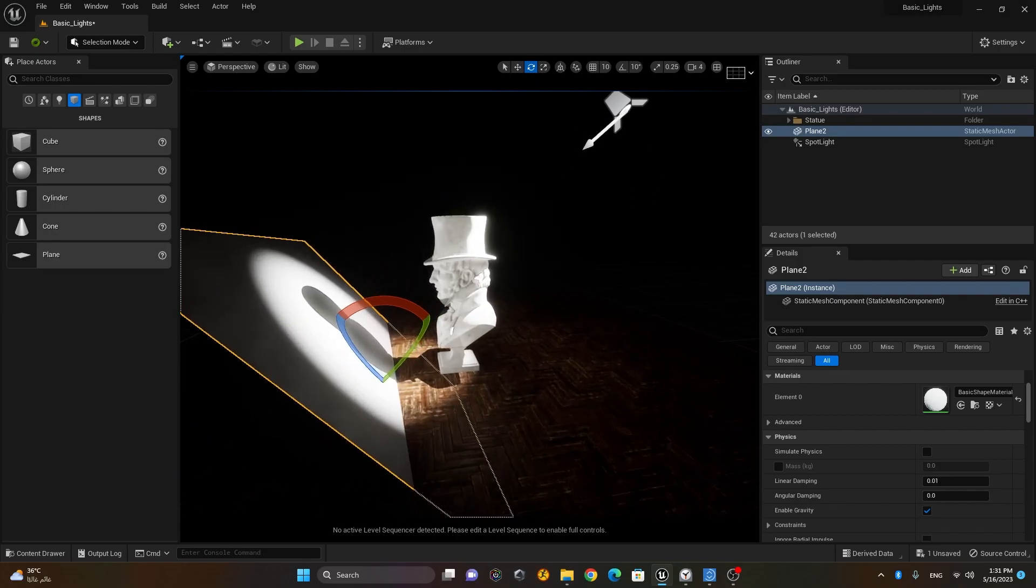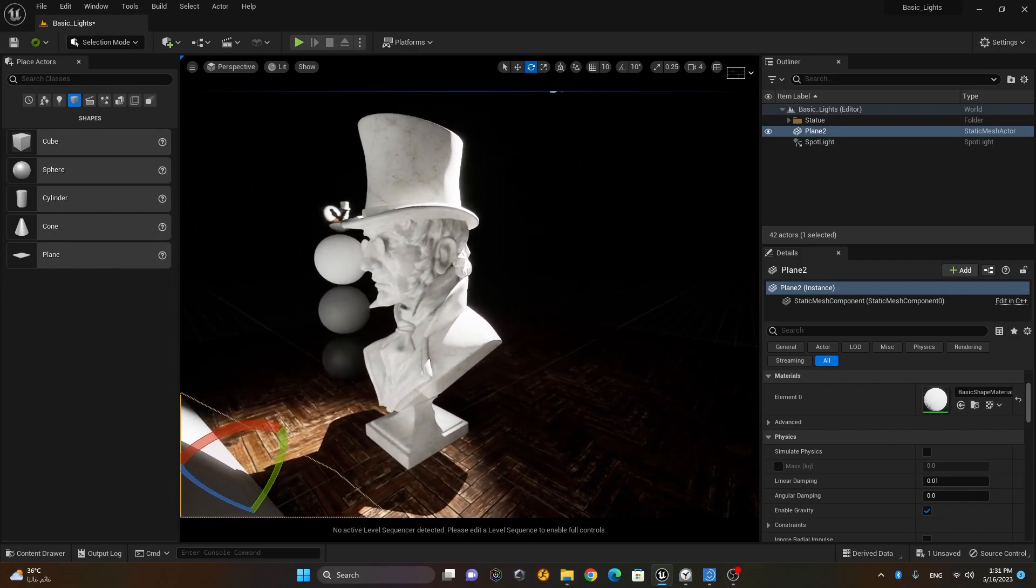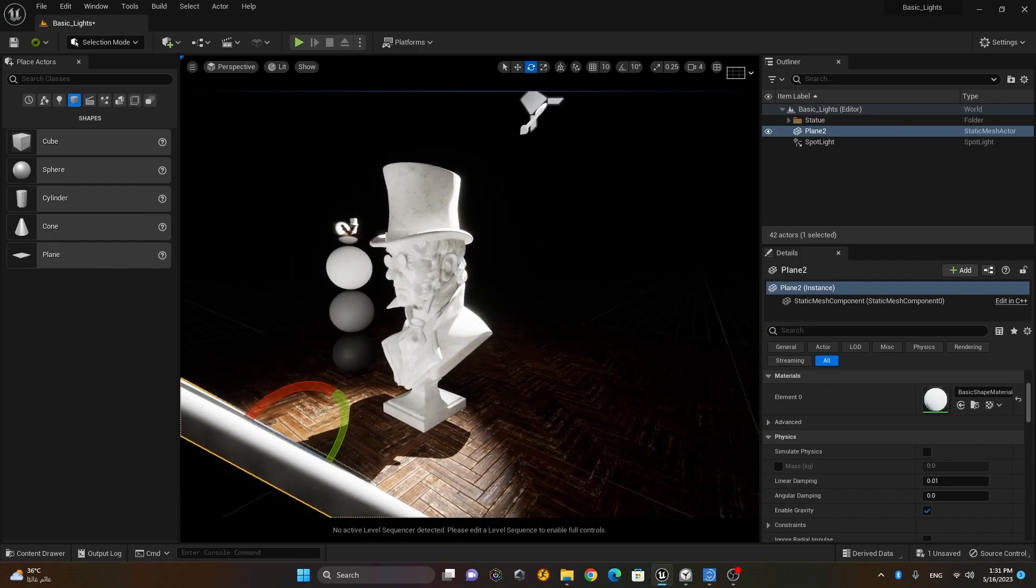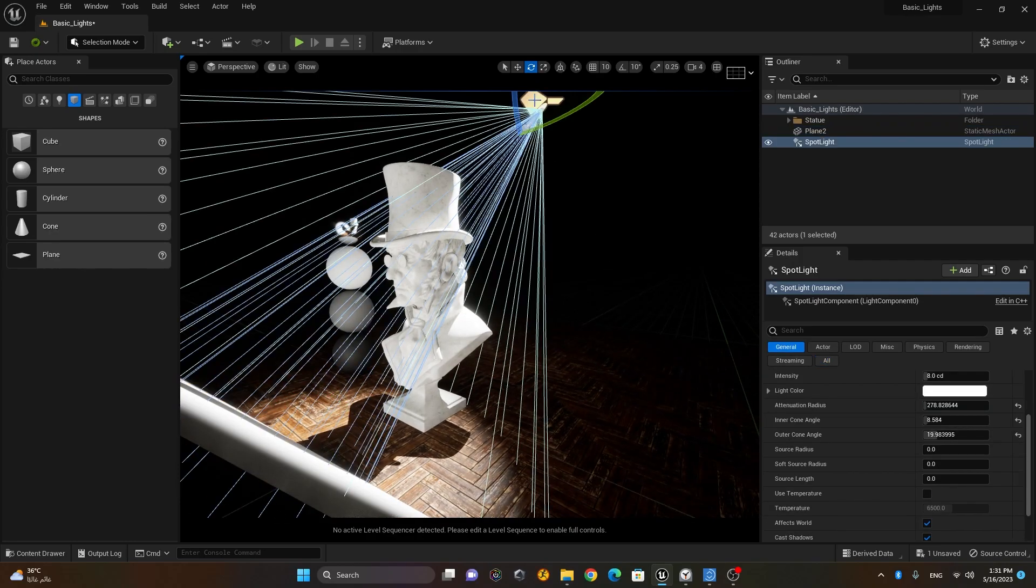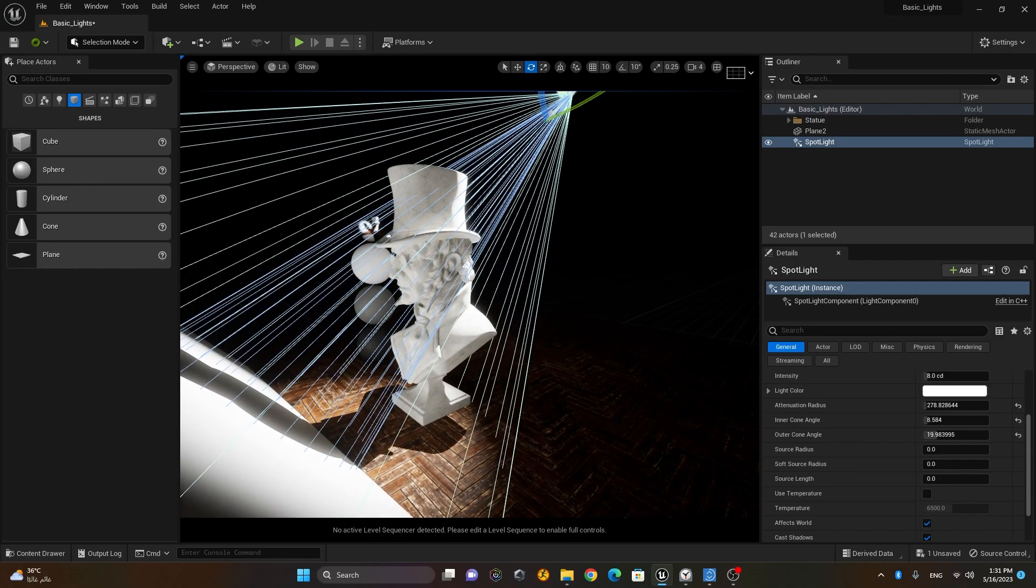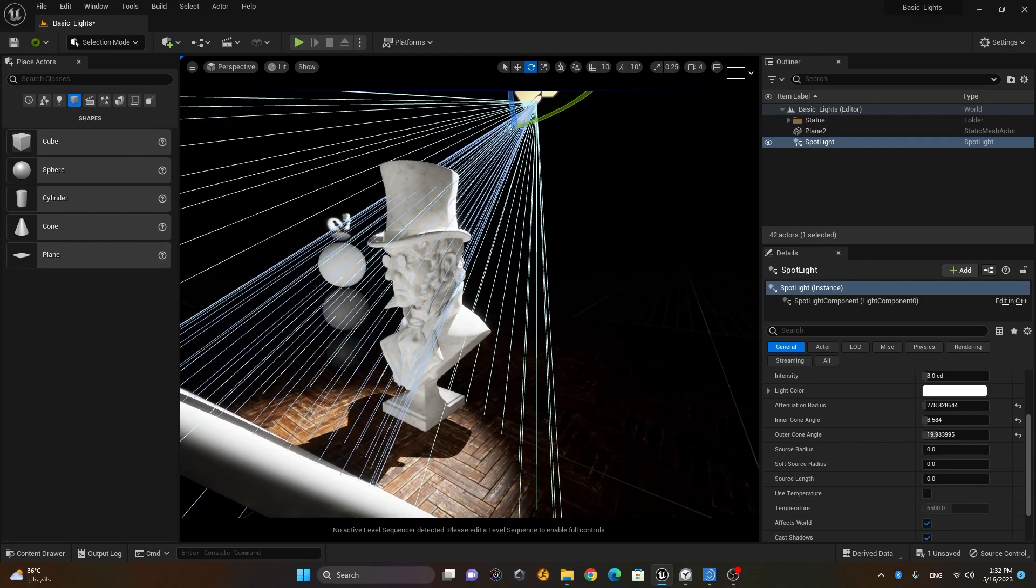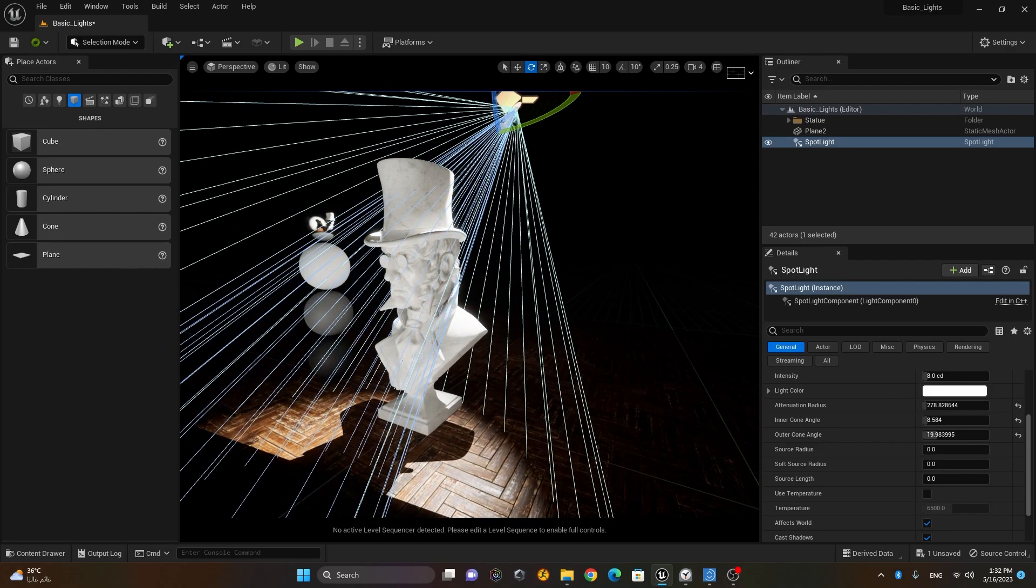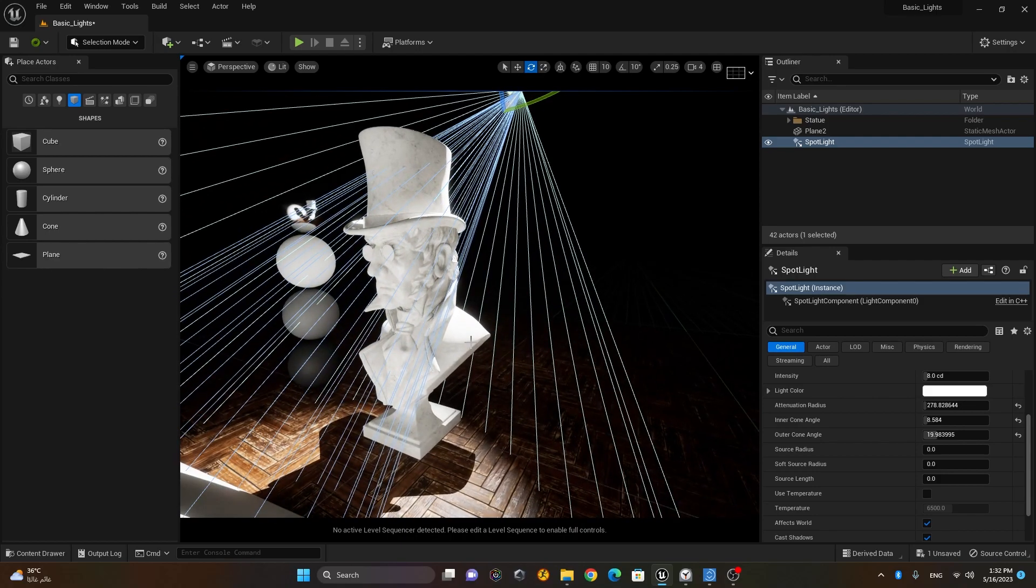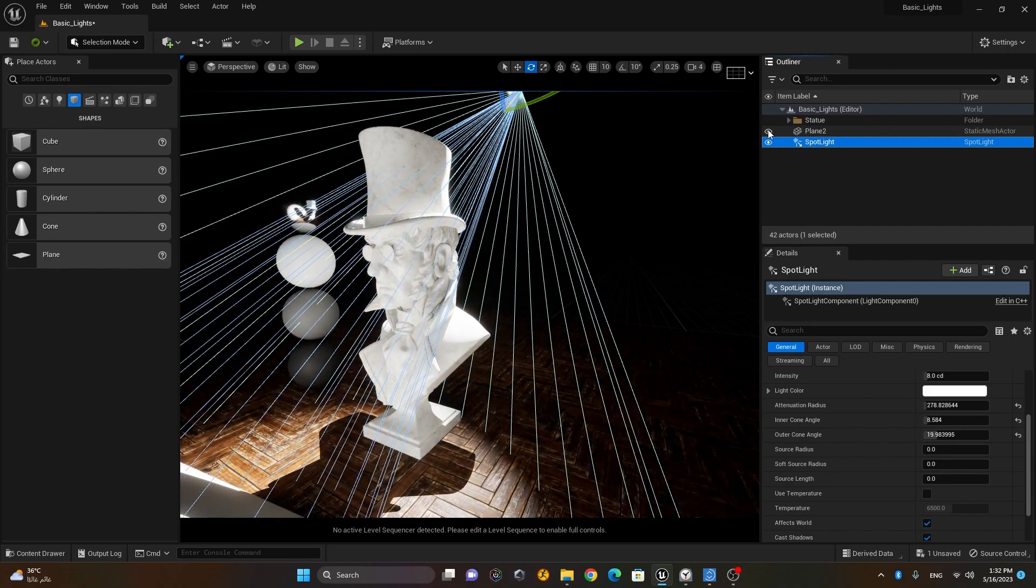How this is reacting with the statue. So what is happening is that this spotlight is falling on this plane which is a white color plane, and white color reflects, so it is reflecting the light back to my statue. So if I hide this plane you can see it's dark again, and if I unhide it it is lit up again.